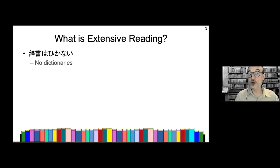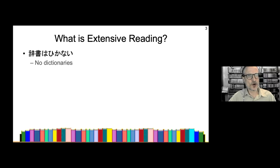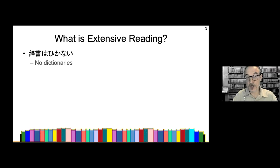Dictionaries are tools — very useful tools for language learners — but a dictionary is a bit like a hammer. Hammers are very good for some things, but if you want to fix your TV, don't use a hammer. The same applies to dictionaries with extensive reading. For extensive reading to be successful and effective, you should know at least 98 percent of the words on any page.